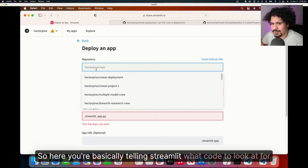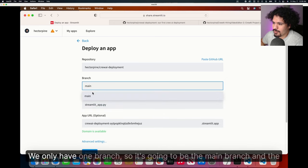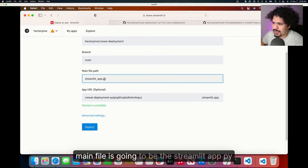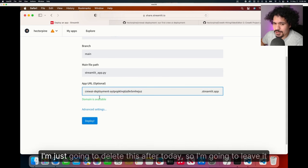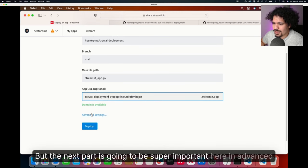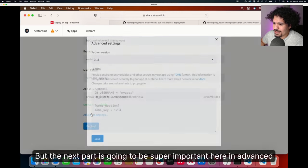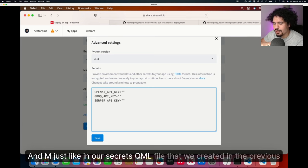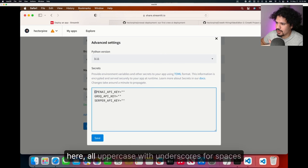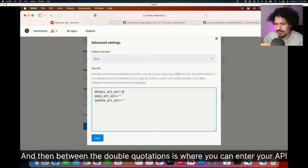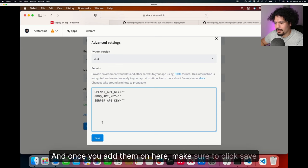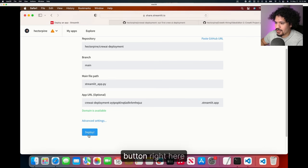Here you're basically telling Streamlit what code to look at for your deployment. For us, it's just called create deployment. We only have one branch, so it's going to be the main branch. And the main file is going to be the streamlit app.py. Here you can select the custom URL if it's available, but I don't need it to be custom. I'm just going to delete this after today, so I'm going to leave it like this. But the next part is going to be super important. Here in advanced settings is going to be where you're going to add your API keys. And just like in our secrets.toml file that we created in the previous video, you're also going to format the names for your API keys the same as here, all uppercase with underscores for spaces. And then between the double quotations is where you can enter your API key values. Once you add them on here, make sure to click save. And now that we have all that set up, we're going to hit this deploy button right here.